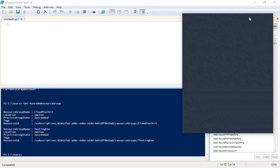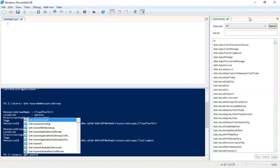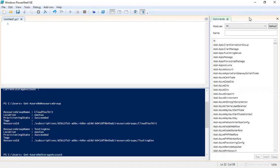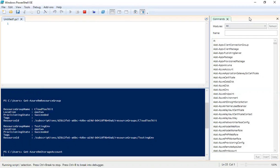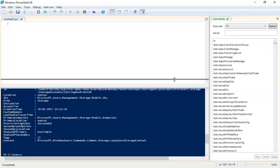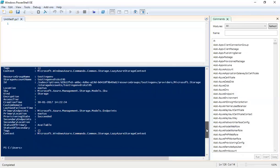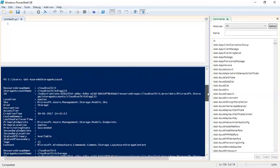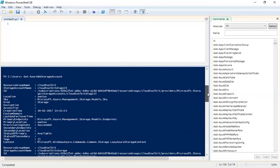Now I want to see the storage accounts. For that I'll use Get-AzureRM-StorageAccount. Press Enter and it will list all the storage accounts in the subscription. Scrolling through the output, it shows the resource group name, storage account name, location, SKU, and the creation time.